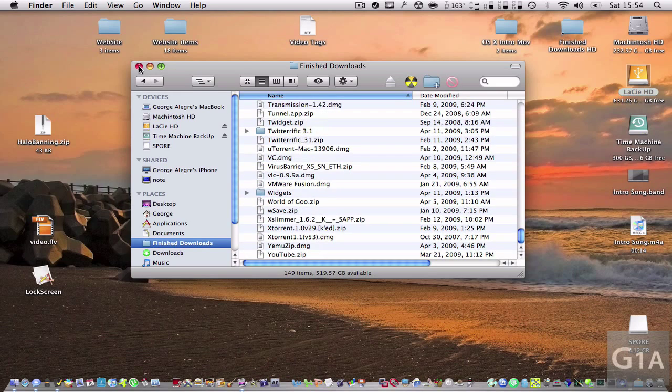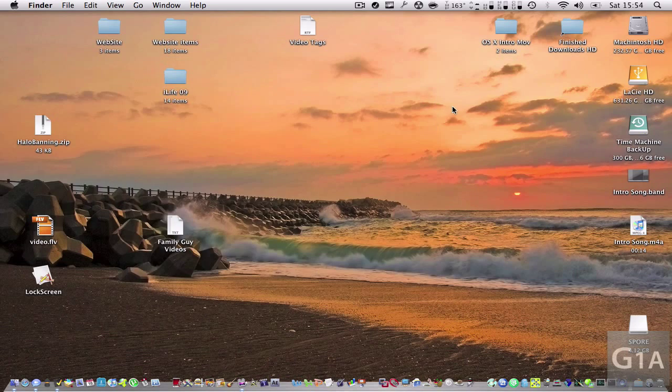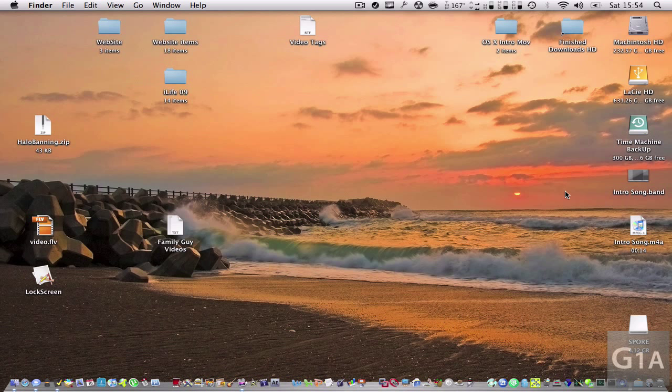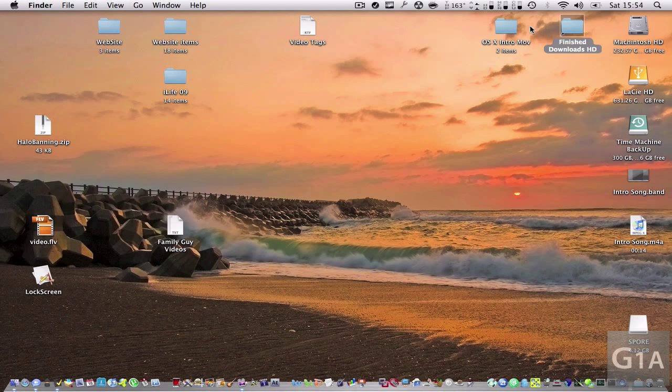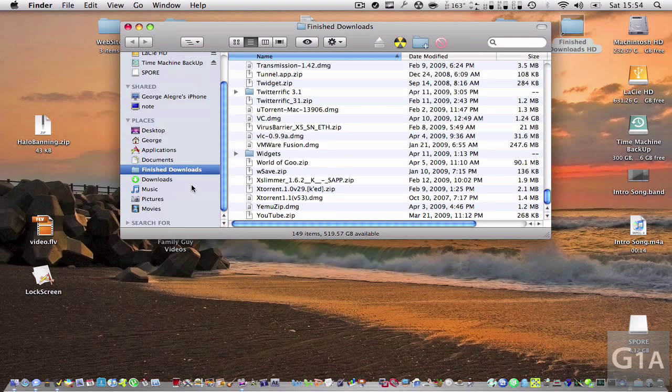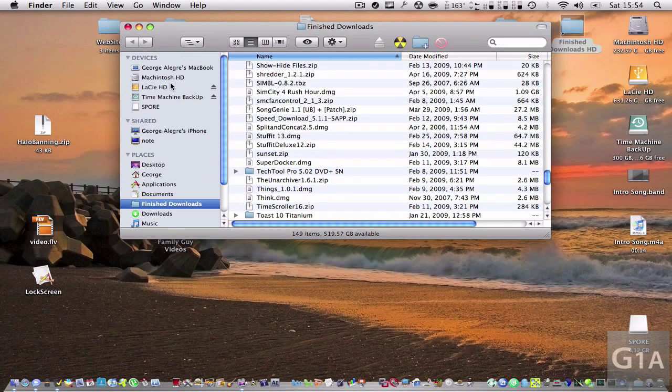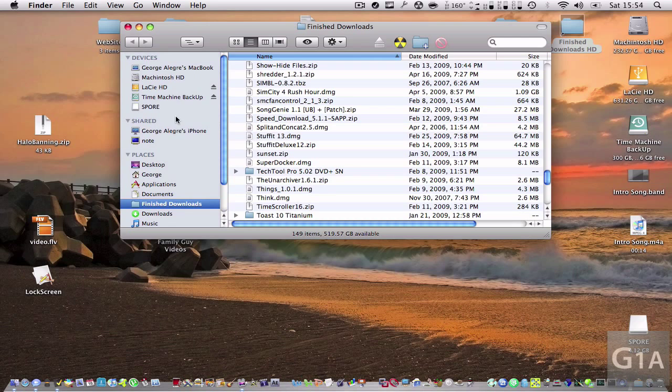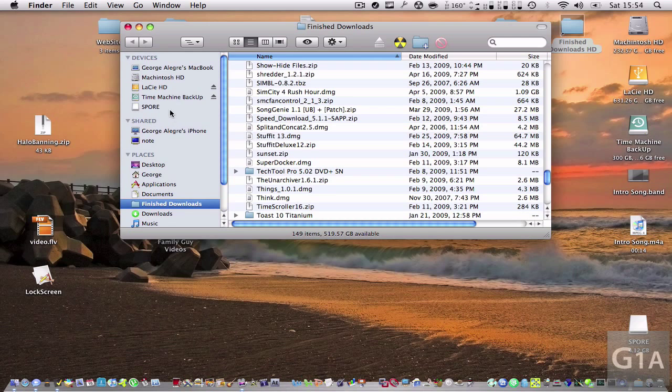But what I did is make a shortcut for the folder right here on my desktop, Finished Downloads. So now instead of going to my hard drive, I can just go to my desktop and have the folder right here. And you can see when I open my Finder window, I also put it on my sidebar. So that makes it really easy to use.